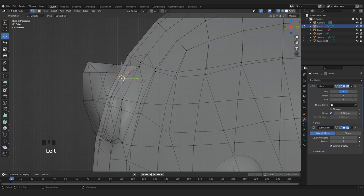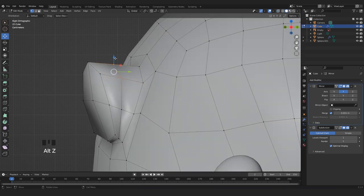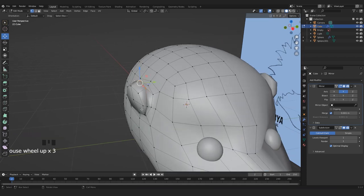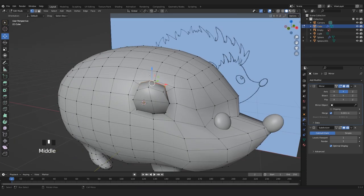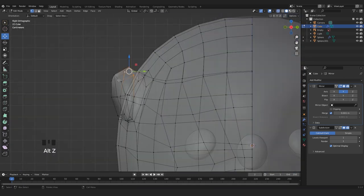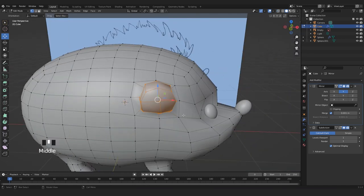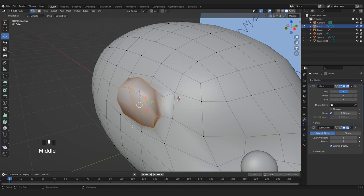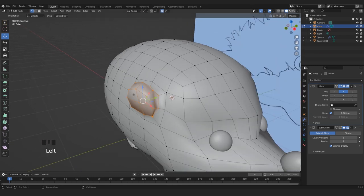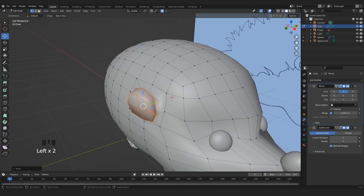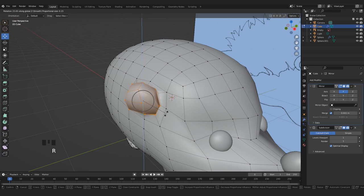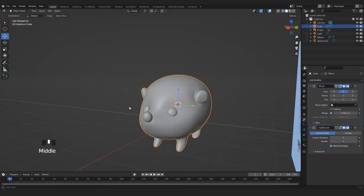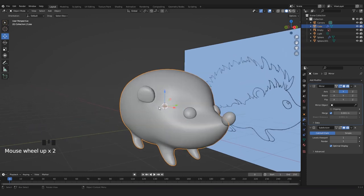With all the vertices of the ear selected, we can enable Proportional Editing and rotate on the Z axis a little. Now we're going to use the Sculpt tool, especially the Smooth tool, and also the Grab tool because I want it to be less rounded.